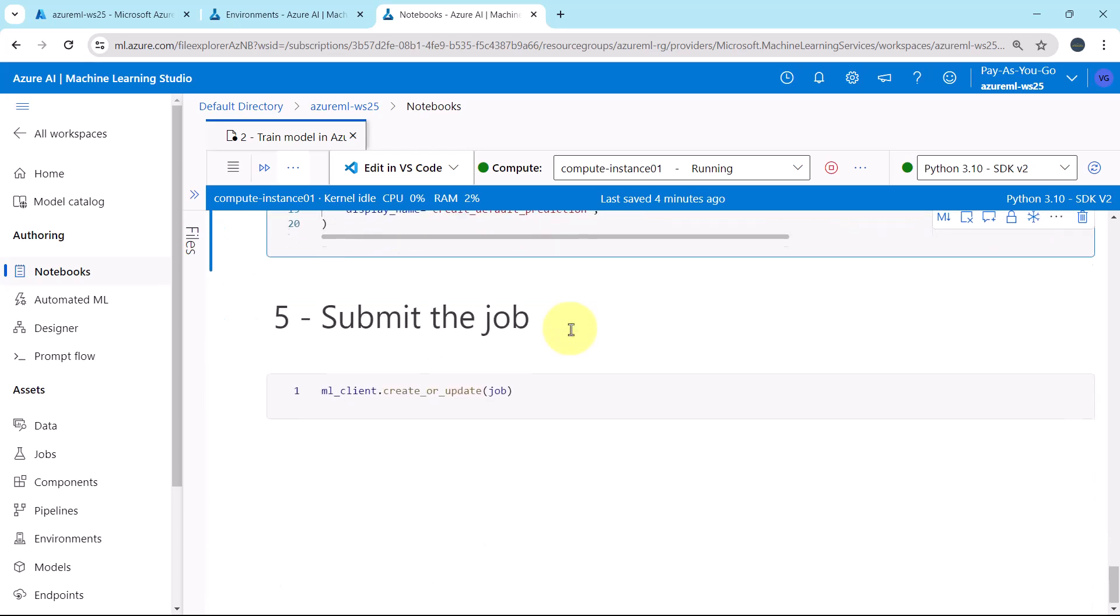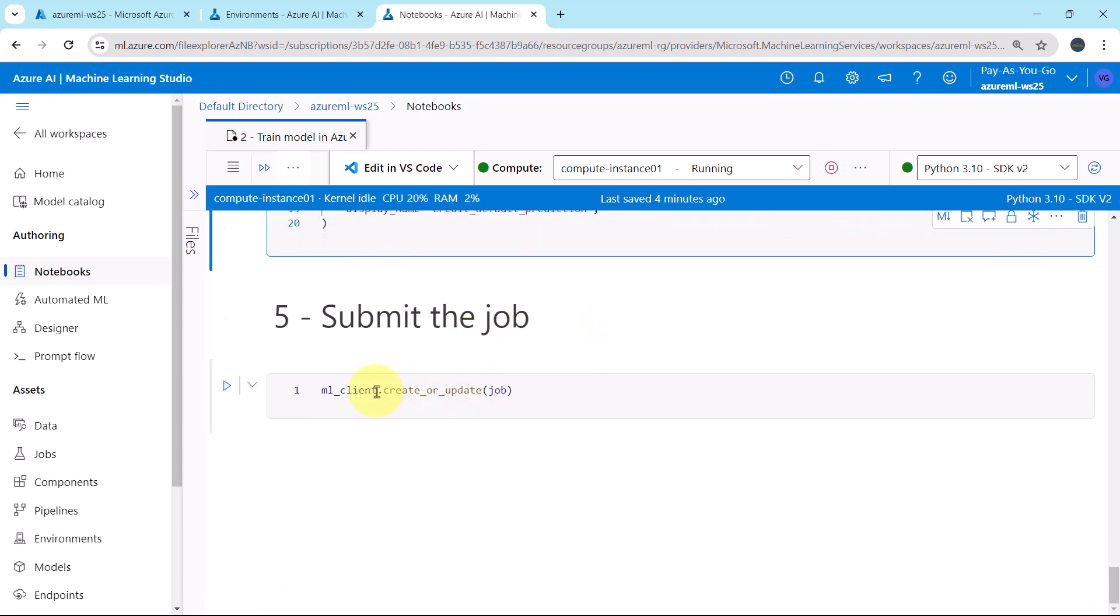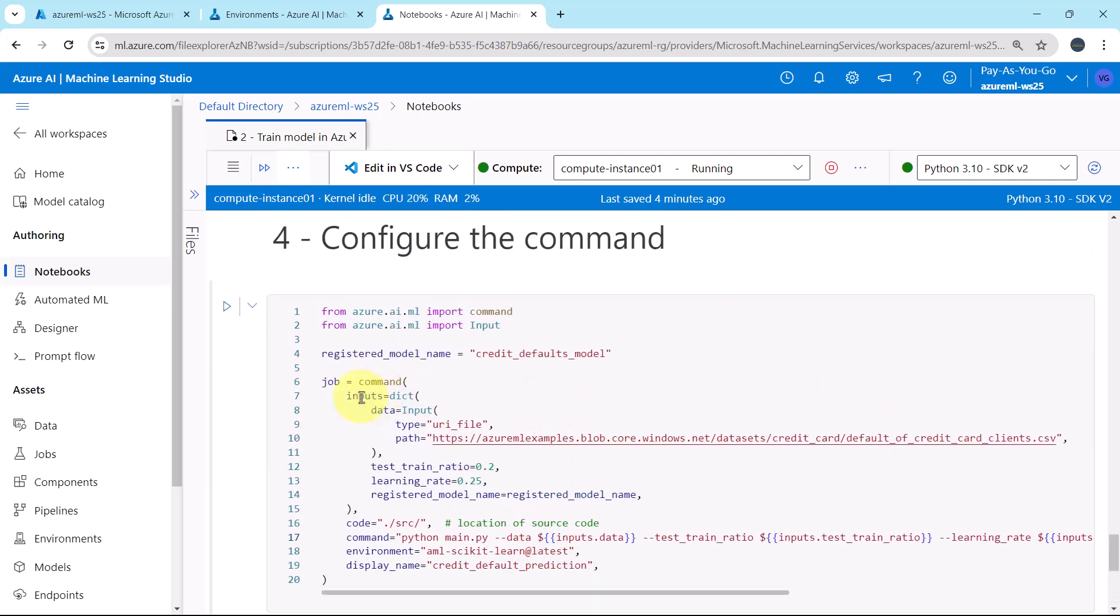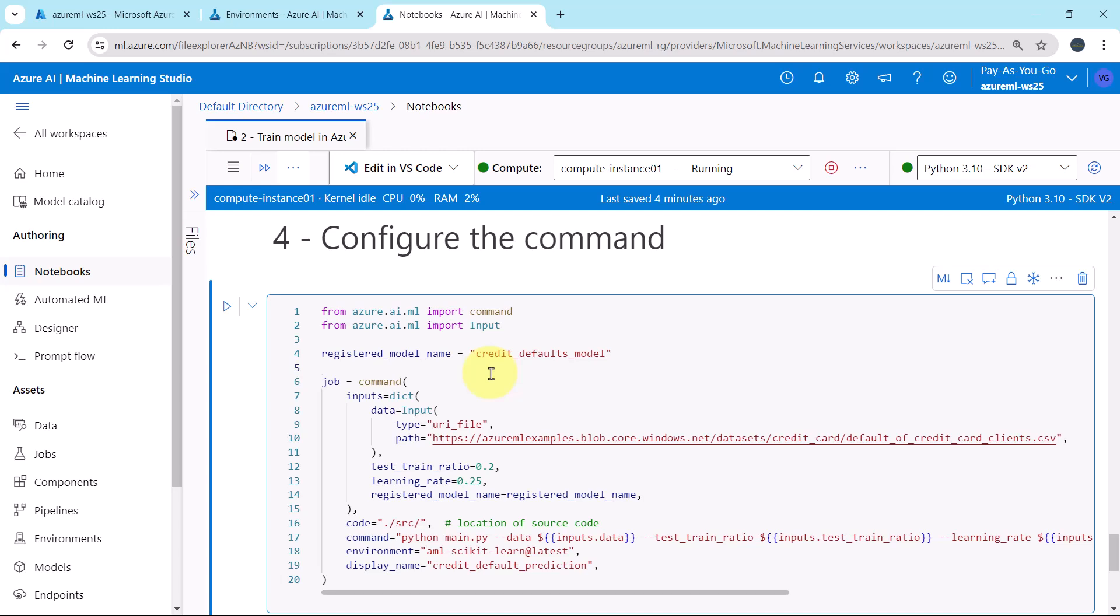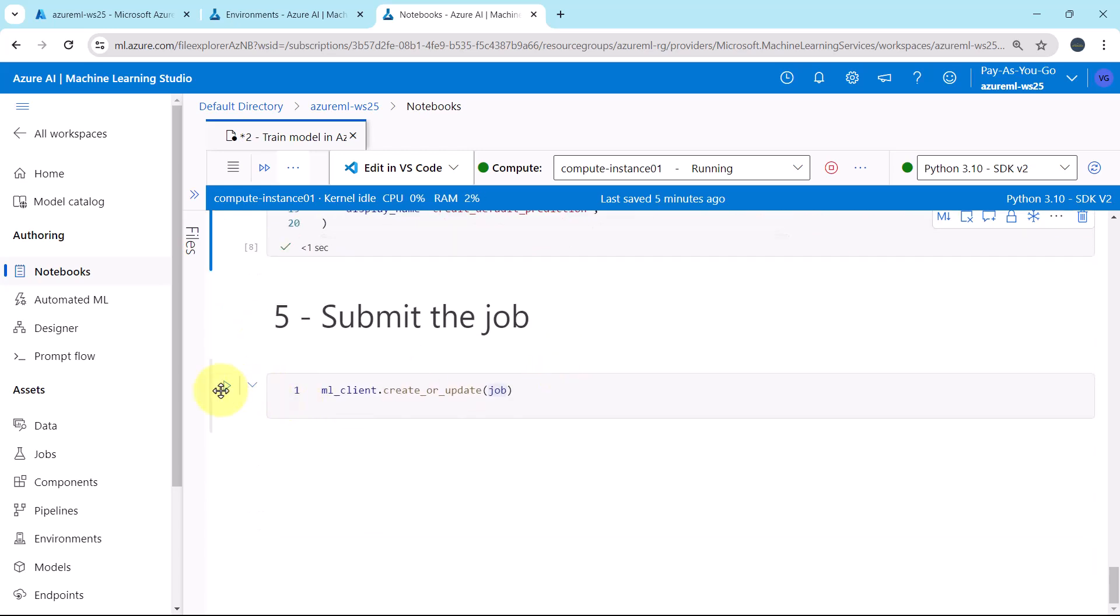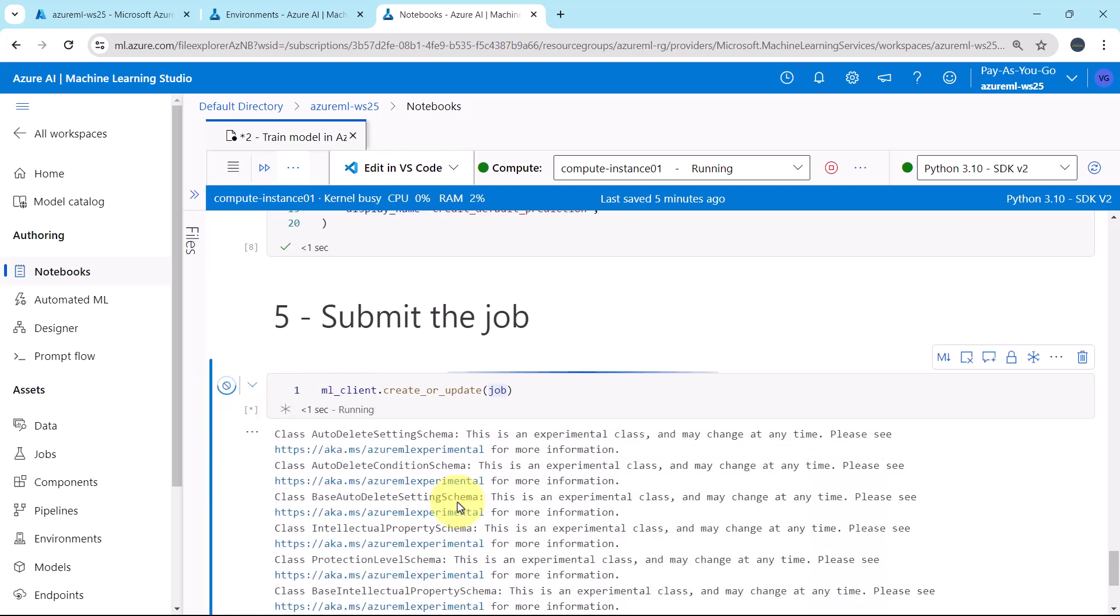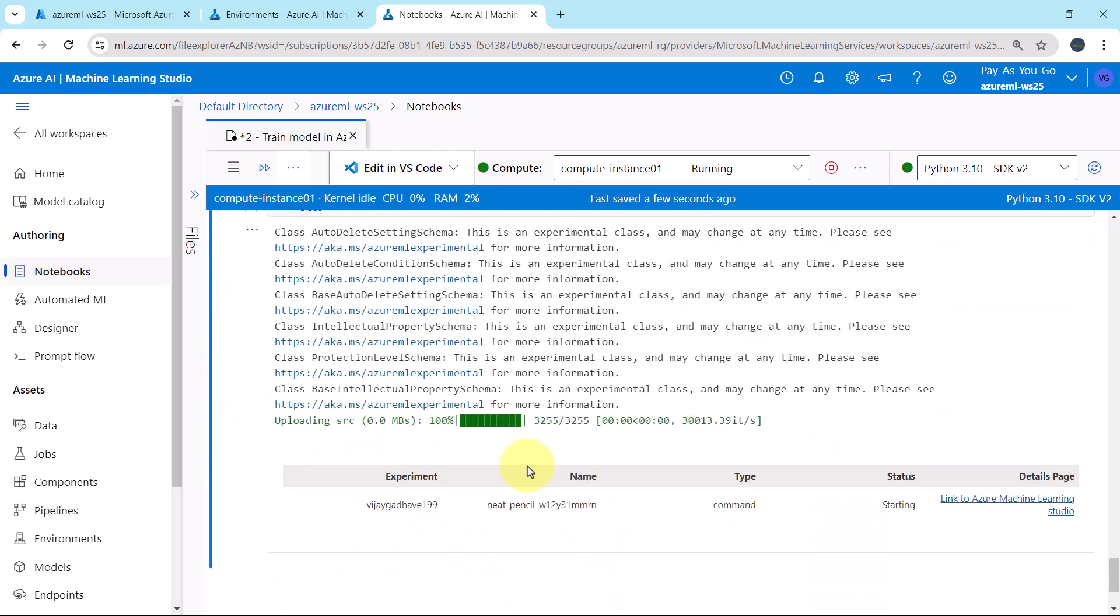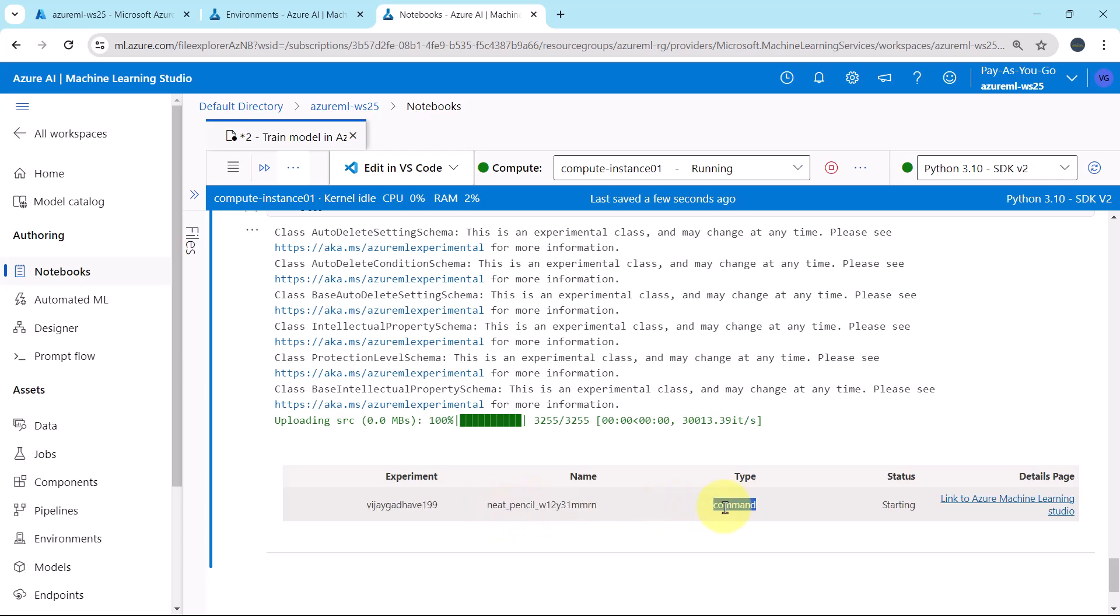And after that we are submitting the job. ML client dot create or update, this is the method, and we are specifying object as an input. The job object that we have created here. Let us execute the code. Now submit the job. The new experiment is created. This is the experiment name. Then this is the job name, type command, status starting.